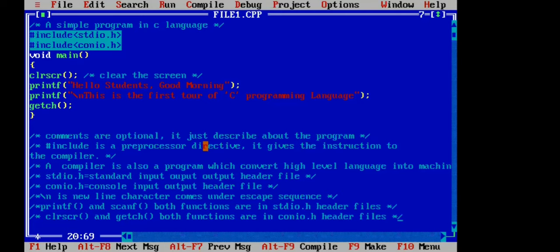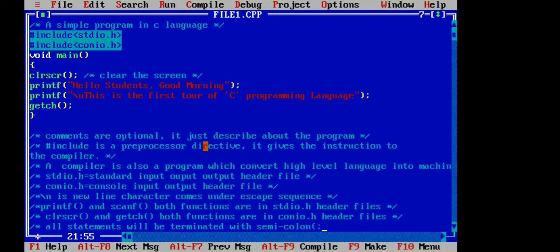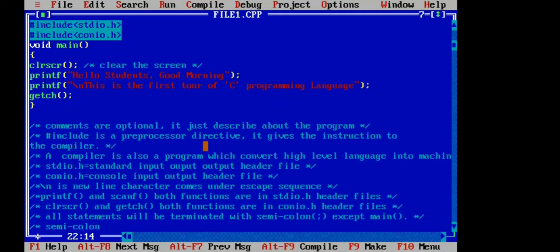One of the most important points in C is that all statements will be terminated with semicolons. All statements are finished with a semicolon, except for the main function declaration. We don't use semicolons after the main function, but we do use semicolons after all statements inside it. Why do we use semicolons? Semicolons tell the compiler that a statement has finished.